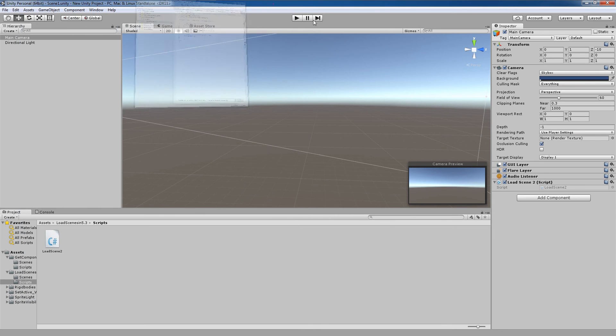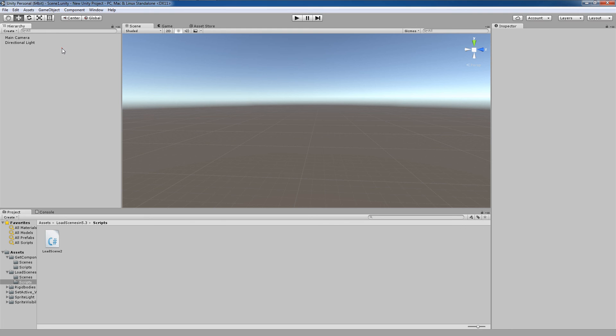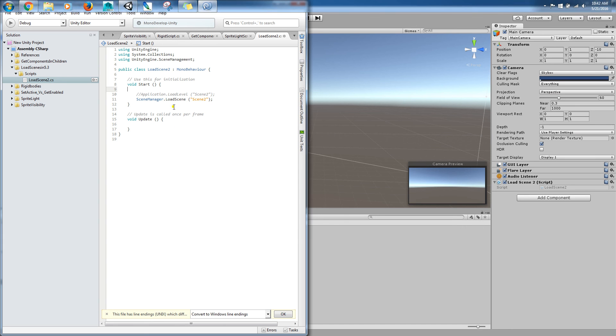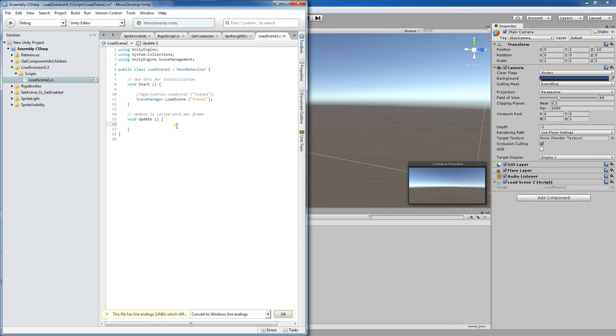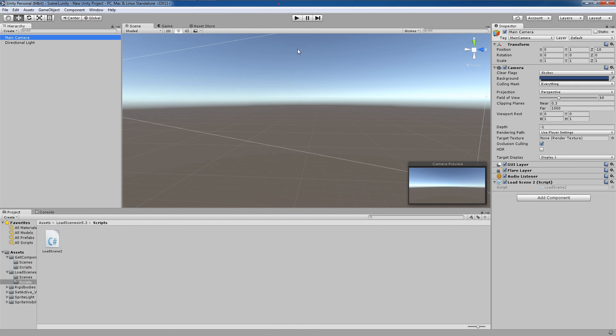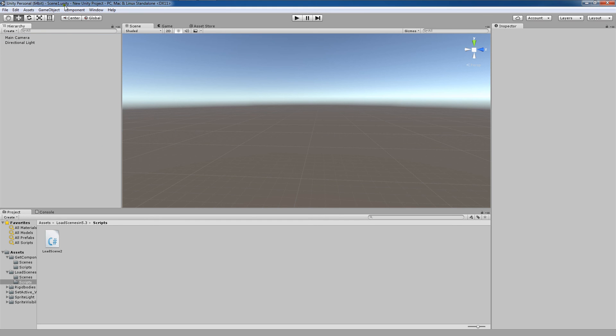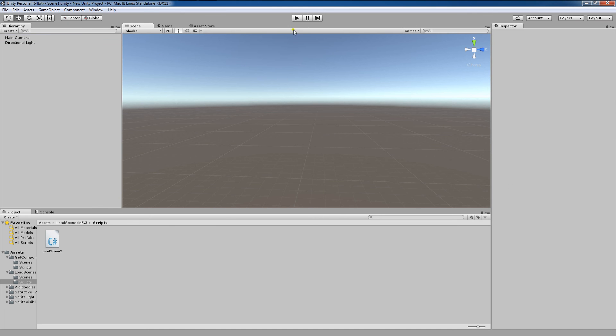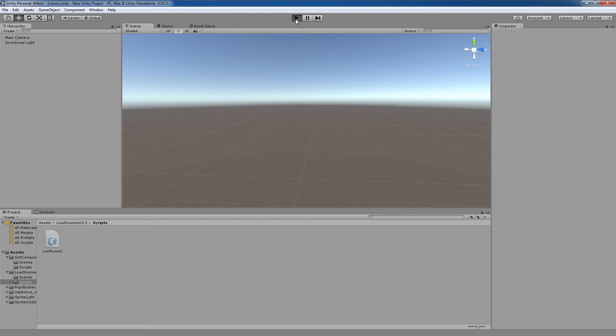So let's see what happens. So I have that script there and don't forget to save your script. So I'm going to click control S, save my script. Now I'm going to jump into my scene one. You'll see up here it says scene one. And you'll notice on my main camera, I have load scene two. I hit play.